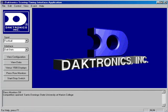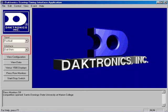Upon opening the DakStats software, DSTi should automatically open. Ensure that the correct sport and interface are selected in the drop-down menus located on the left side of the interface.